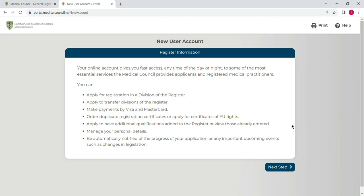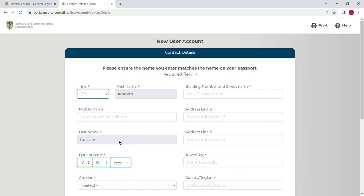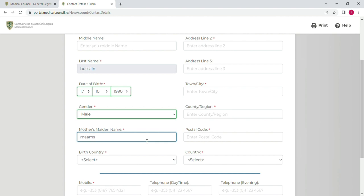After clicking on 'Create', you will see some information which you can read, and then you will select 'Next Step'. Here, first of all, you will select your title, then check your first name and last name, and after that select your date of birth. The next portion is about your gender — you will select that. After that you will write down your mother's name, and the next portion is your birth country — you will select that.